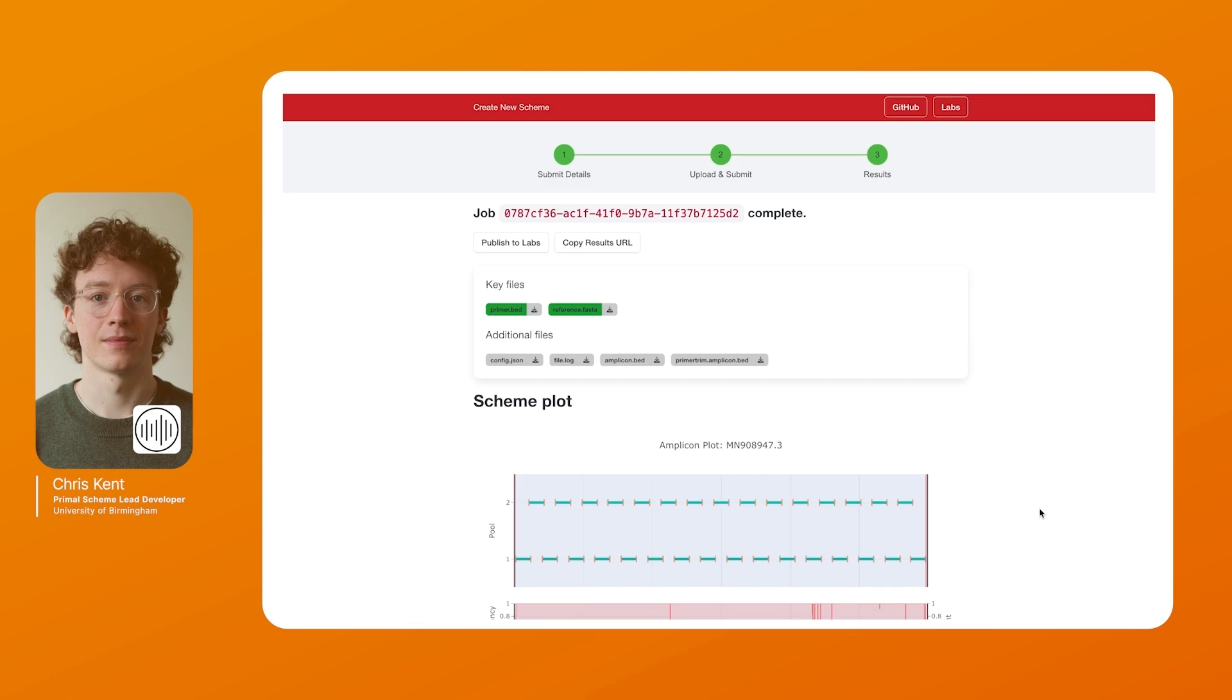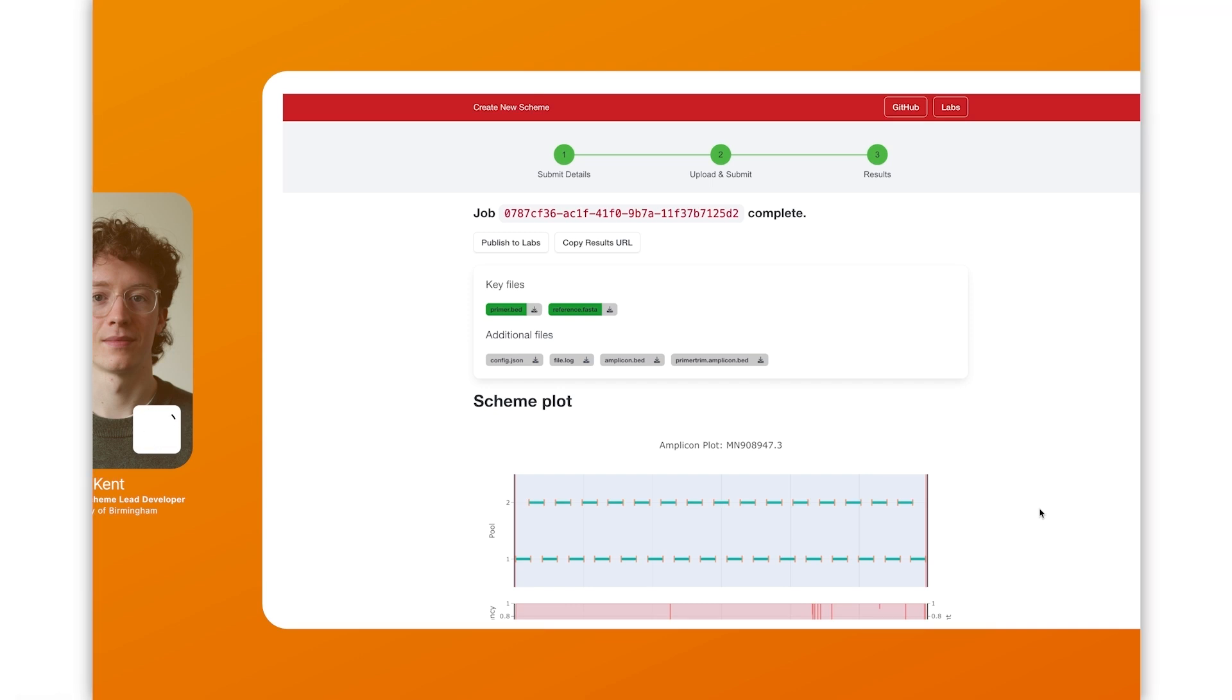So in this talk we've covered how Primal Scheme 3 has improvements for Primal Scheme 1, Primal Scheme Labs and how to use it effectively alongside how to use the web interface with Primal Scheme 3. Thank you for listening and back to you Jeff.